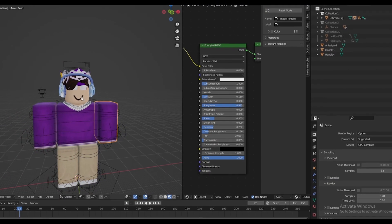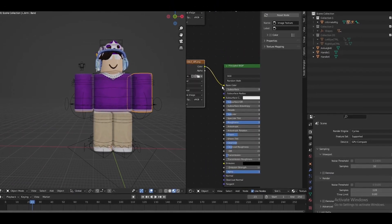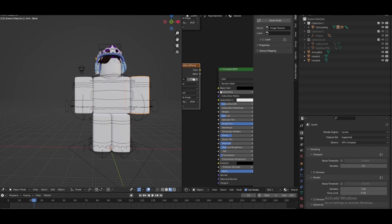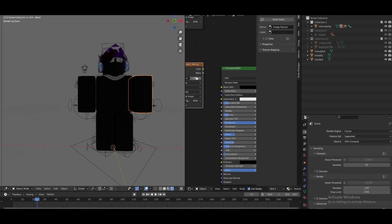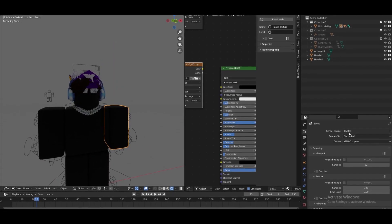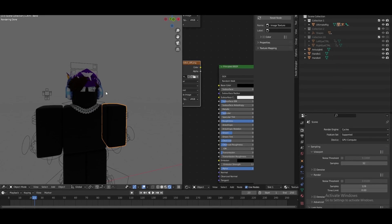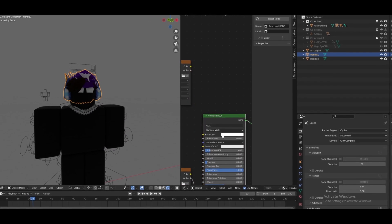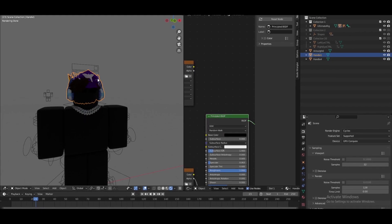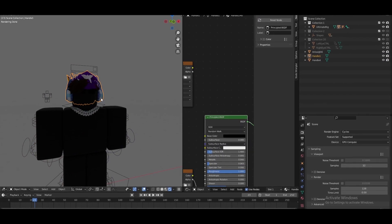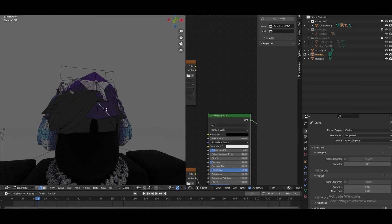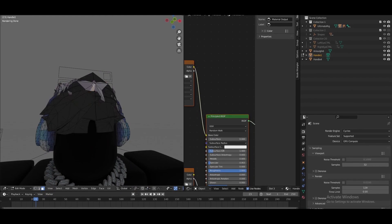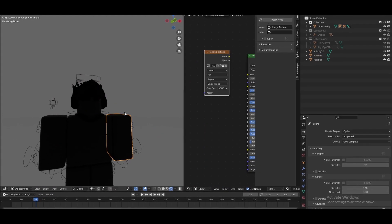First thing you want to do is disconnect the texture from the base color just like this. Now when I go into viewport view also make sure you're in Cycles. Now all you guys can see the character is black. So I'm going to do the exact same things to the hat of the character so this is going to take a minute. And there we go.